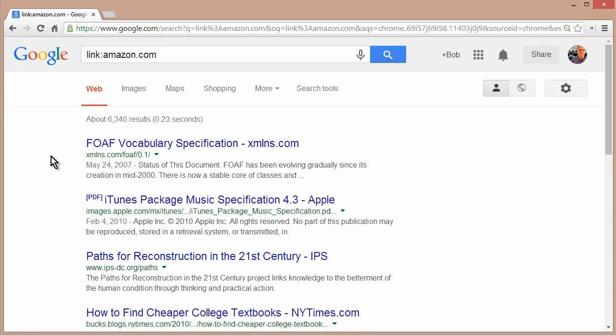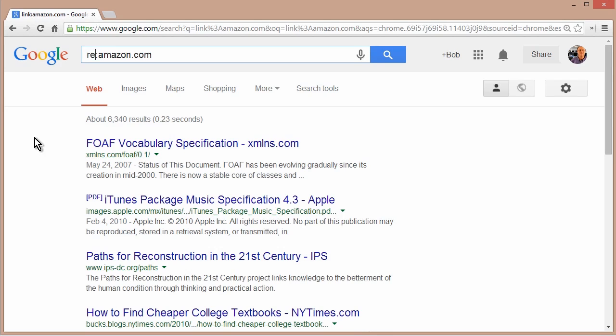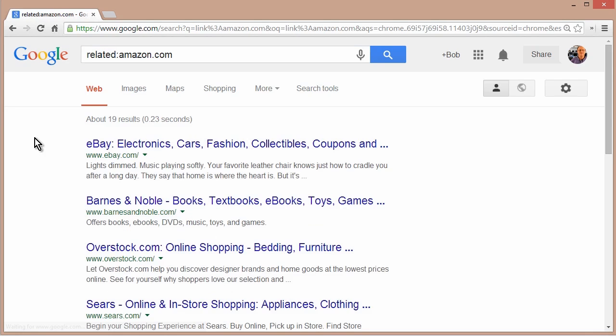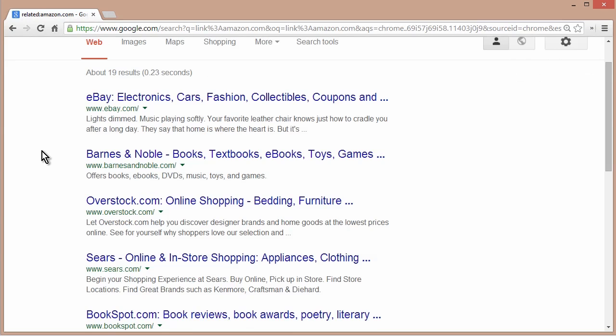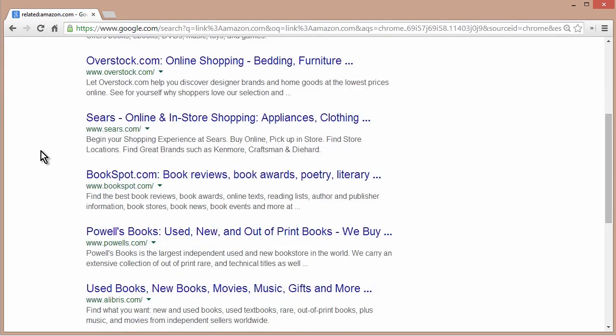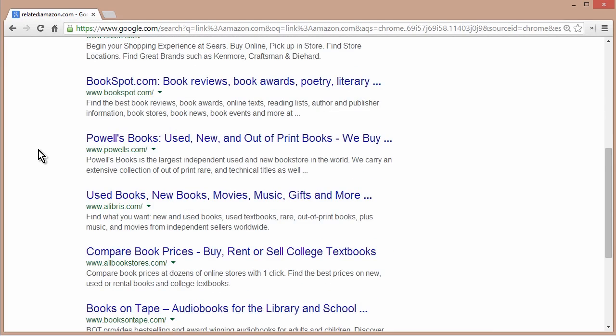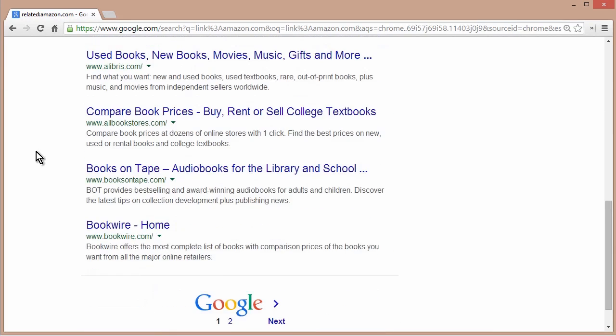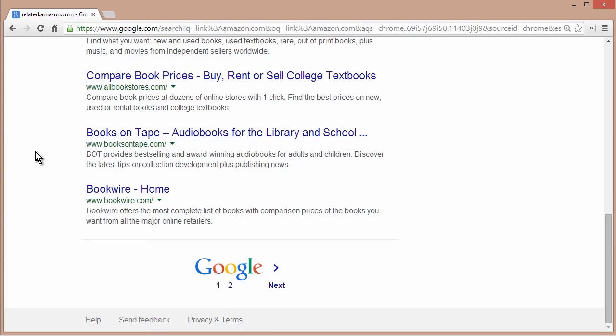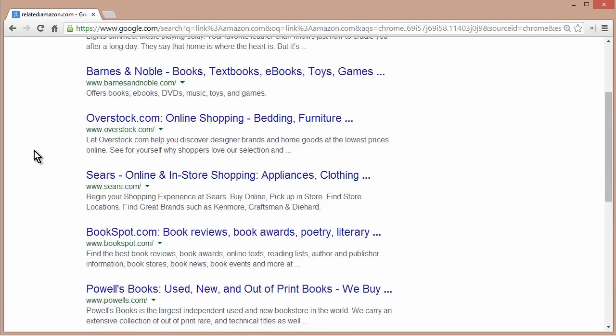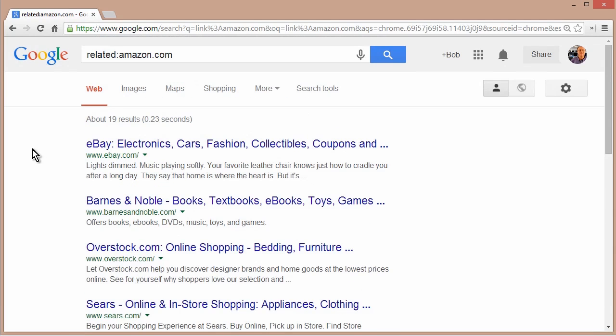You could also find pages that are related to a specific site. So what I'm going to do is I'm just going to replace the word link with the keyword related. And now these are pages that are websites that are somehow related to amazon.com. And you can see they're basically online retailers. Now, who is it to say what constitutes as being related and what doesn't? Well, who knows? That's just proprietary algorithm of the web search provider.